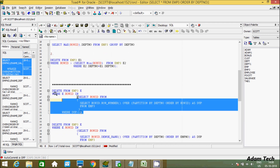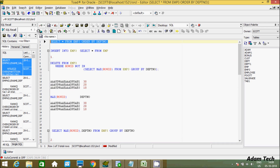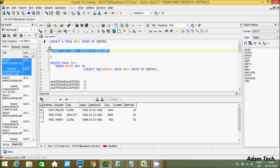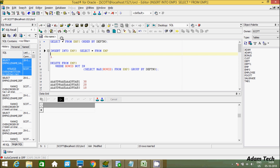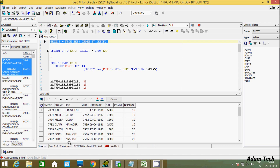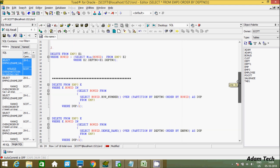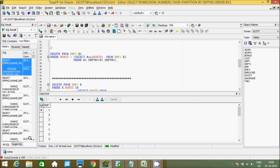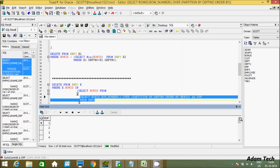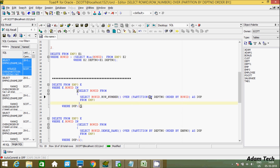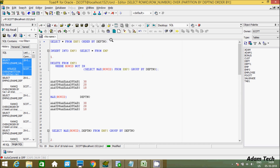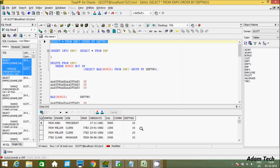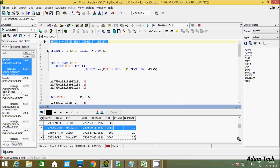Now let's look at the third method using a different query. First checking the record — there are three unique records. After inserting duplicates, total rows become 18. Executing the inner query, it returns row numbers partitioned by department number. For example, department 10 appears four times, so row numbers 1, 2, 3, 4 are assigned; department 20 appears six times.